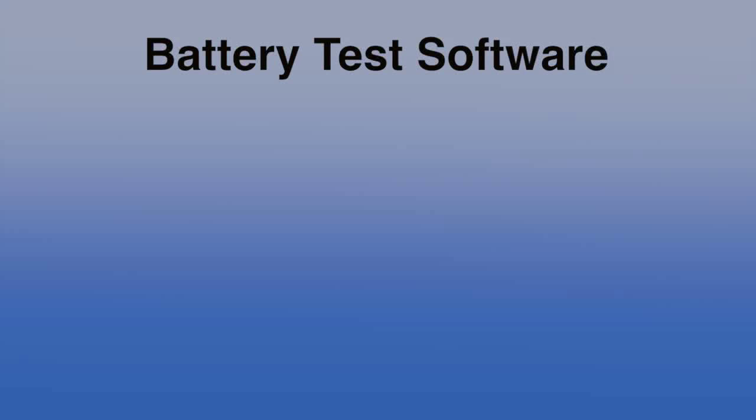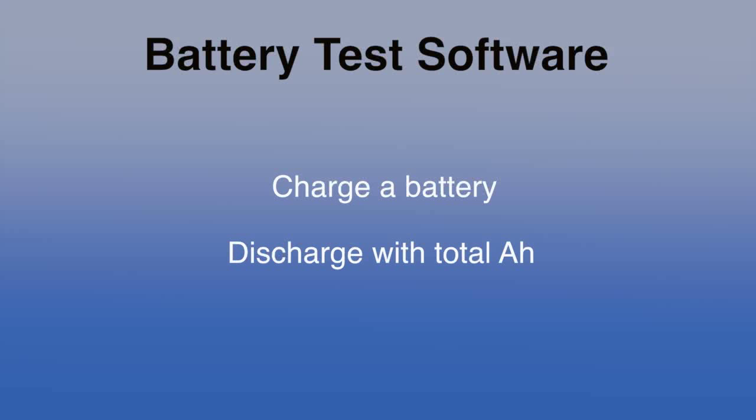In this application video, we will cover three areas: how to set up and charge a battery, how to set up and discharge a battery while logging total ampere hours, and finally, how to build sequences of charge and discharge steps.